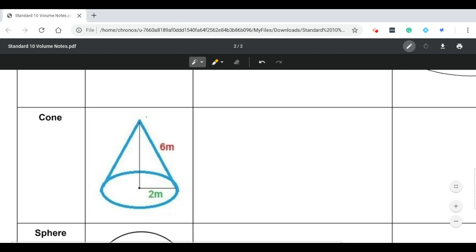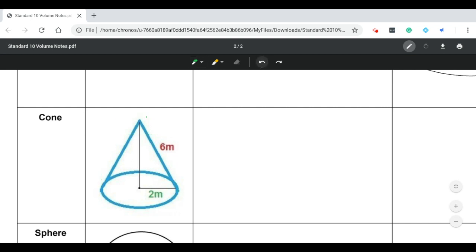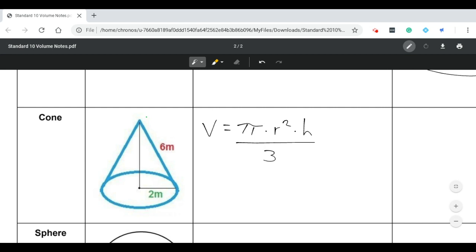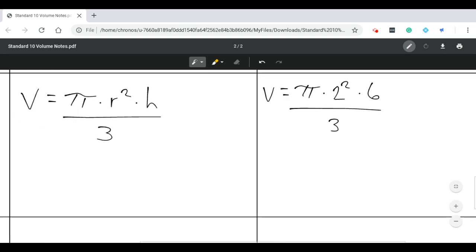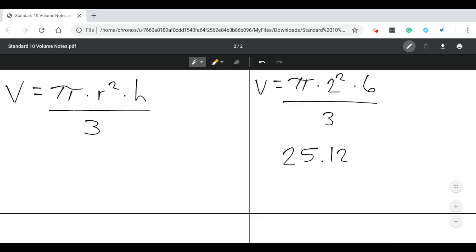We can use the same concept for the cone. If we drew the cone's equivalent prism — a cylinder, because it has a circle — it would take three cones to fill that cylinder. So we take the cylinder equation and divide by three: volume is equal to pi times radius squared times h, divided by three. For this example, volume equals pi times a radius of 2 squared times a height of 6, divided by 3, giving a final volume of 25.12 meters cubed.